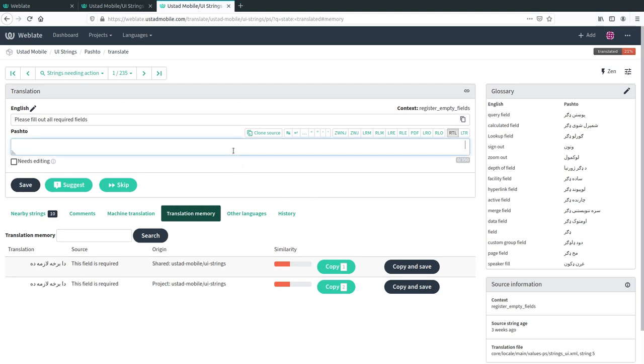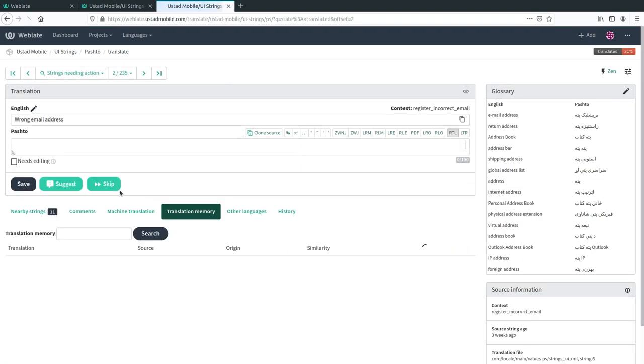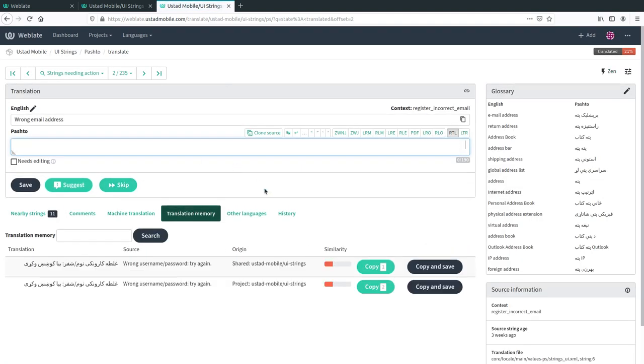After you just type in the translation here, you would then click on the save button and it would then take you to the next word, or you can take the skip button if you don't want to do that particular word right now and it will go to the next word.